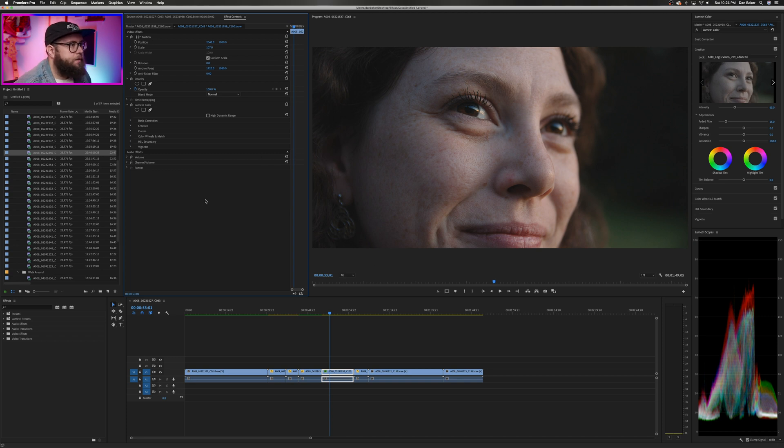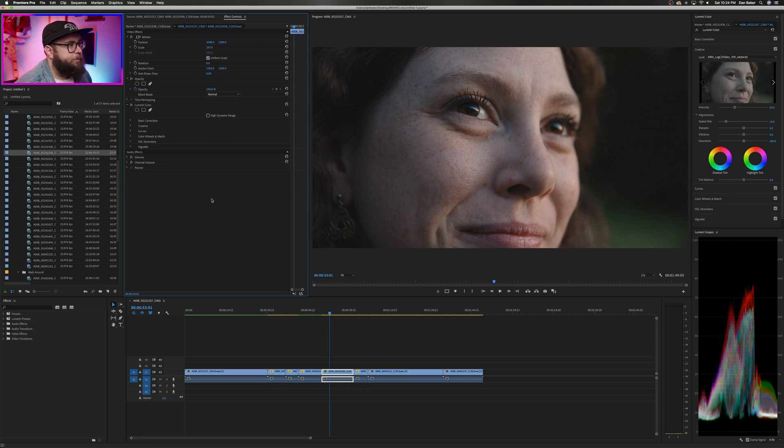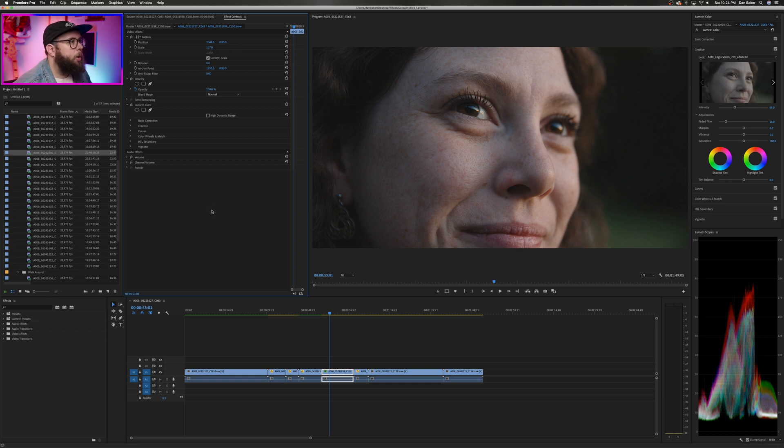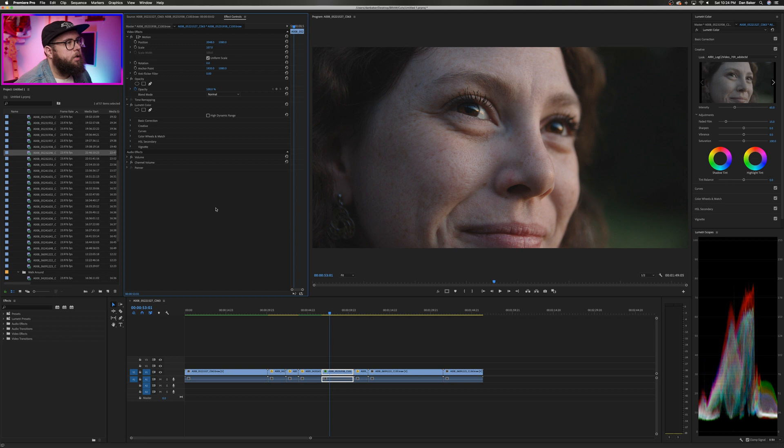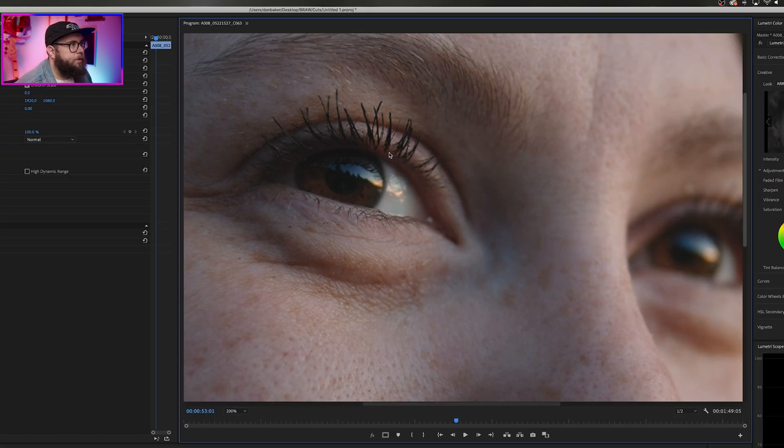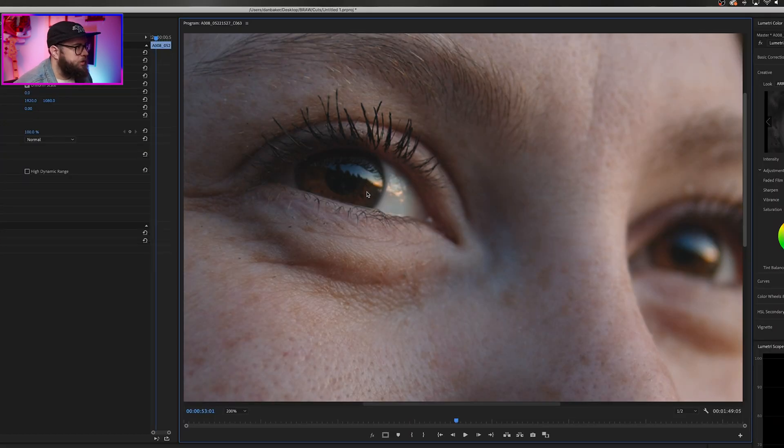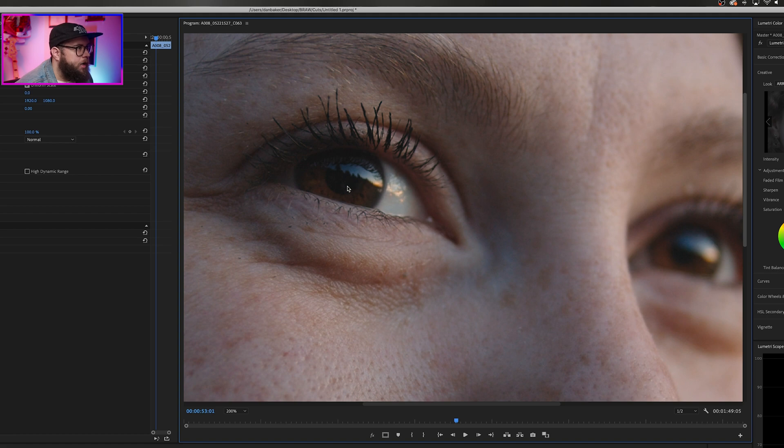Now, I don't know if this shot in particular needed to be shot in Black Magic Raw, but knowing that I had the flexibility to change any exposure or white balance mistakes later really made me focus on the composition in the moment a lot more than I normally would. Side note, look how sick that sunset reflection looks in her eyes.